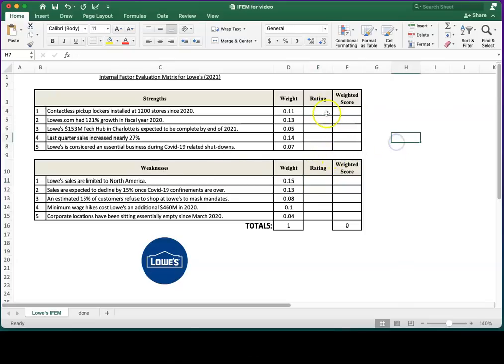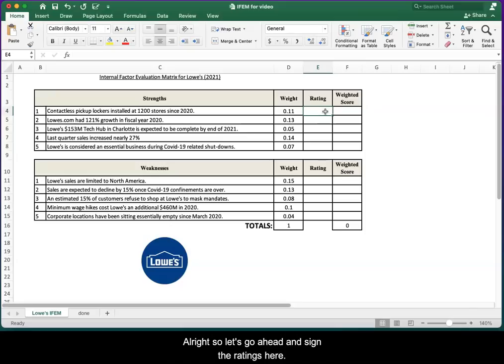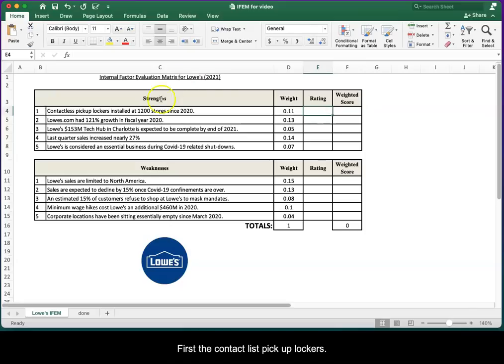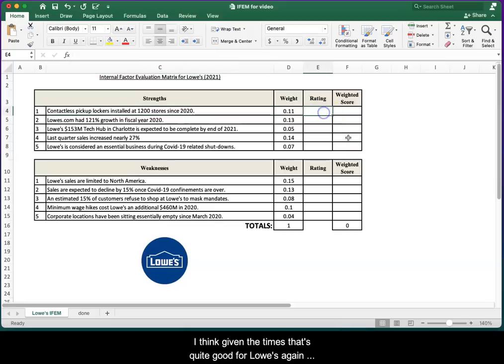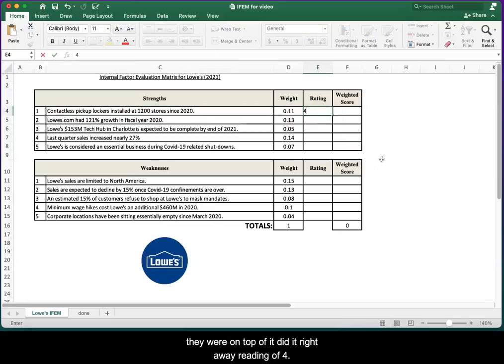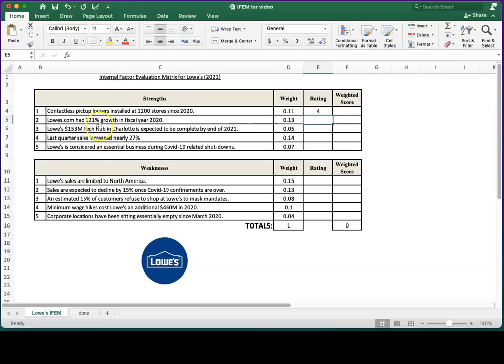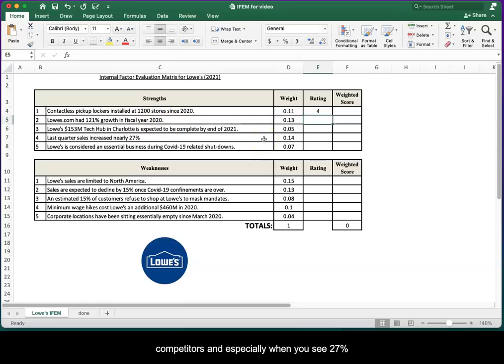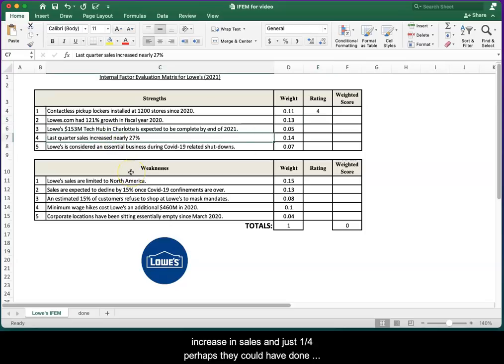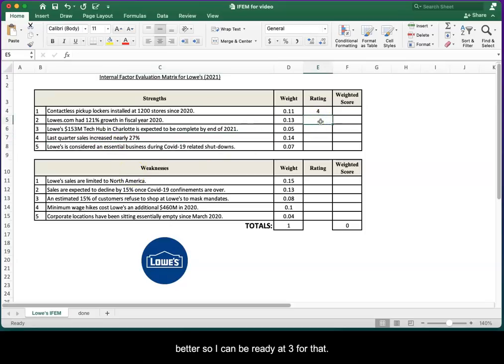Let's go ahead and assign the ratings here. First, the contactless pickup lockers: given the times, that's quite good for Lowe's. They were on top of it, did it right away. Rating of four. Lowes.com had 121% growth in 2020. That sounds good, but when you look at the competitors, and especially when you see 27% increase in sales in just one quarter, perhaps they could have done better. I'll give them a rating of three for that.